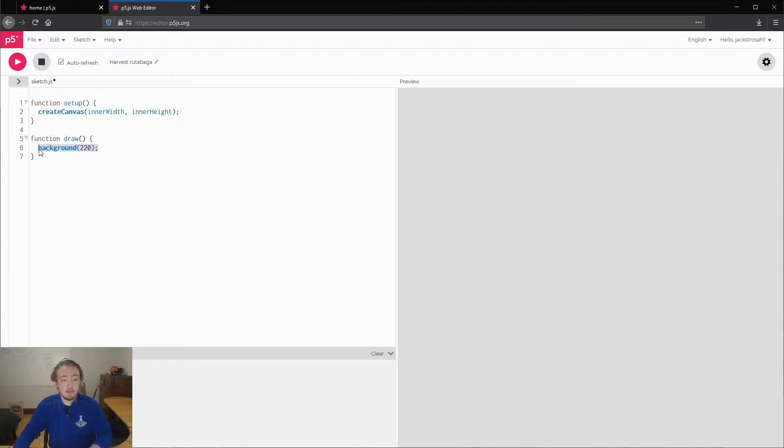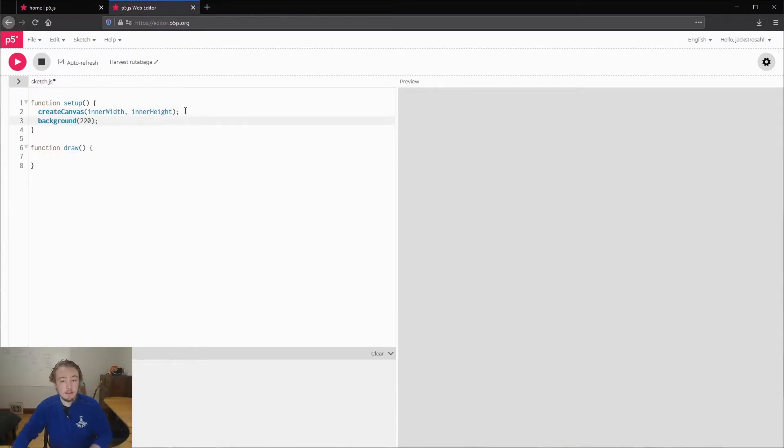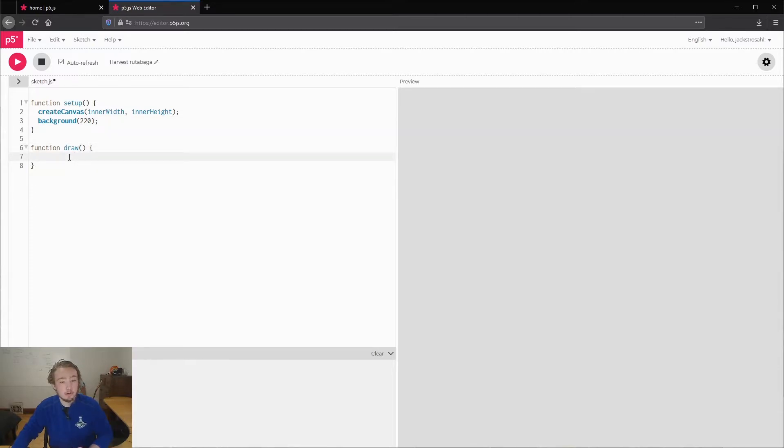Next what I'm going to do is actually move this drawing the background to setup. That will probably make sense later, but basically draw is called multiple times. So we're going to draw the background only once in setup.